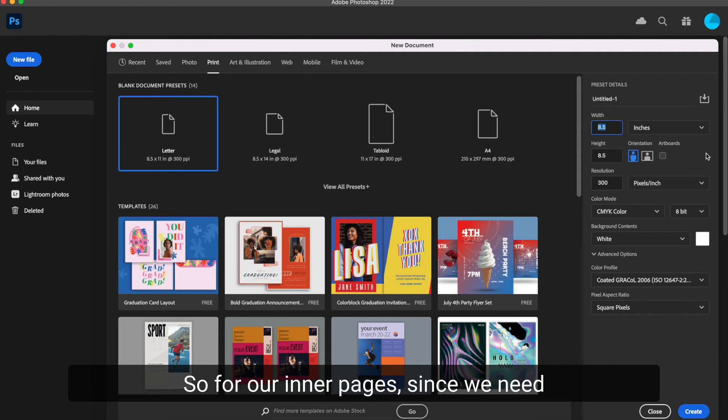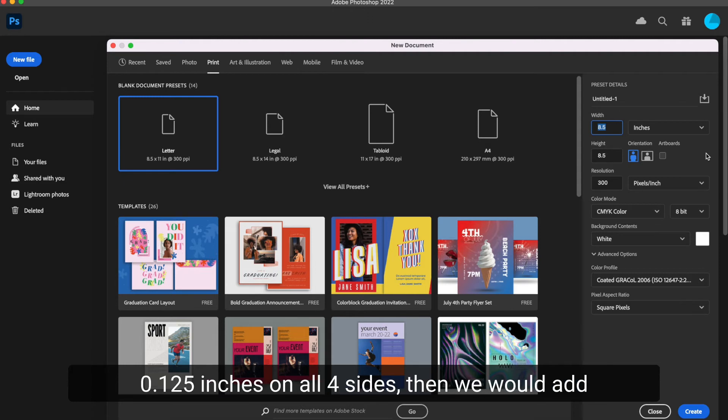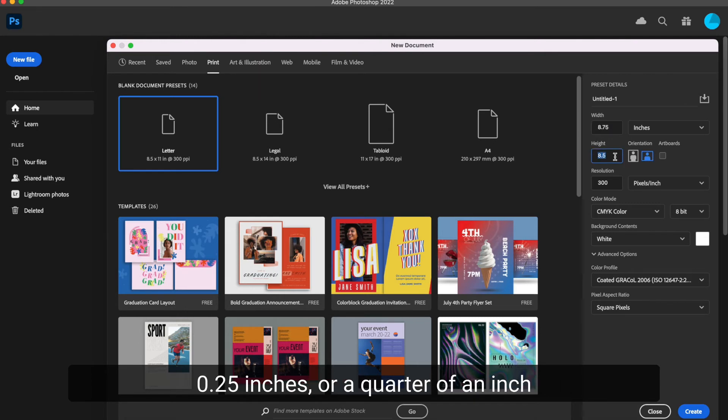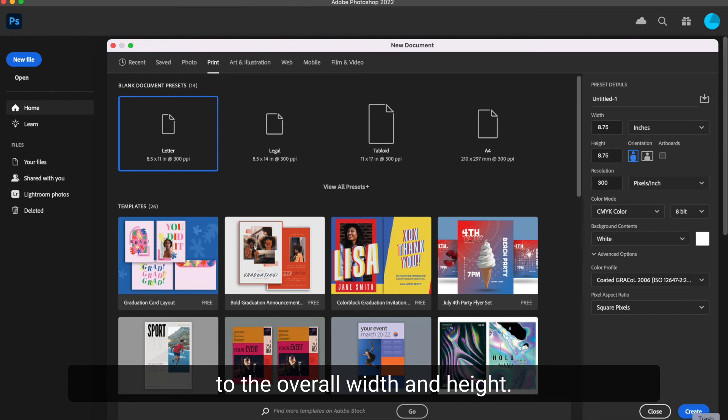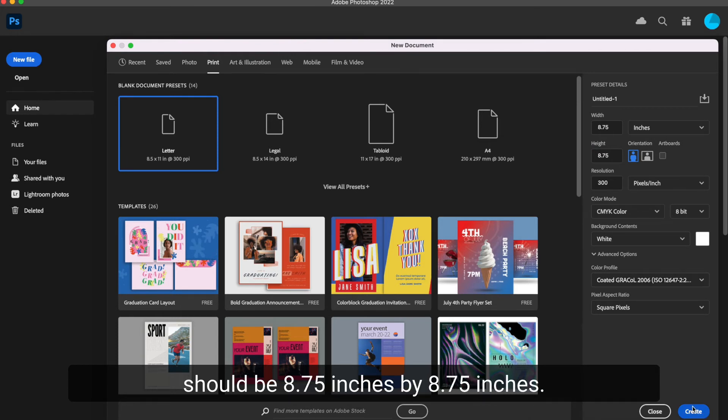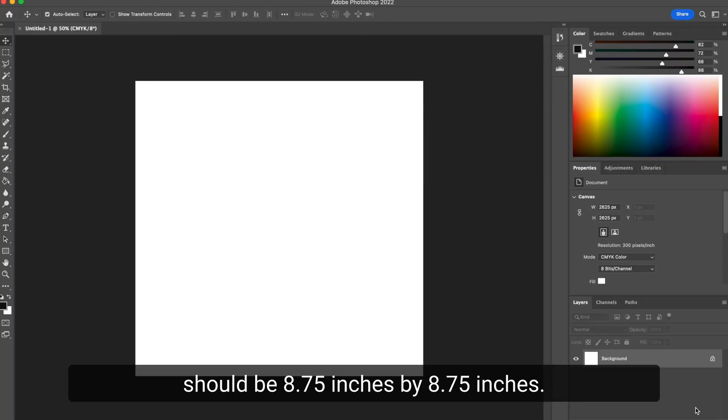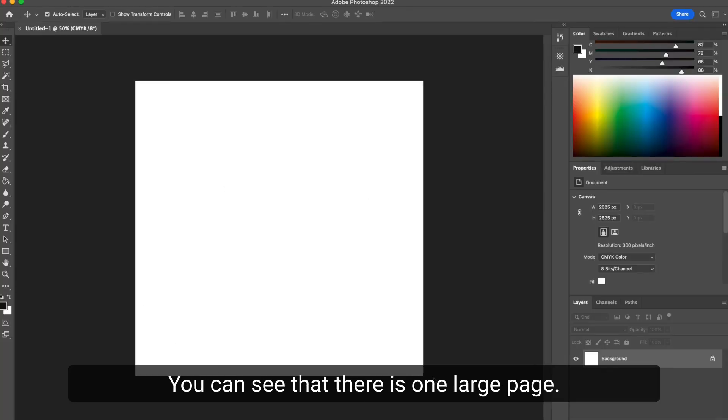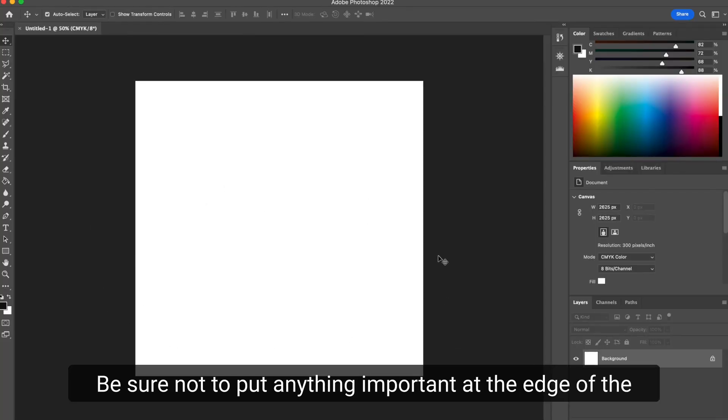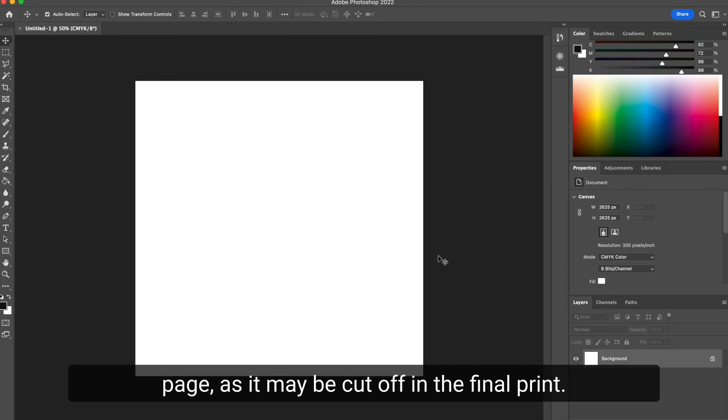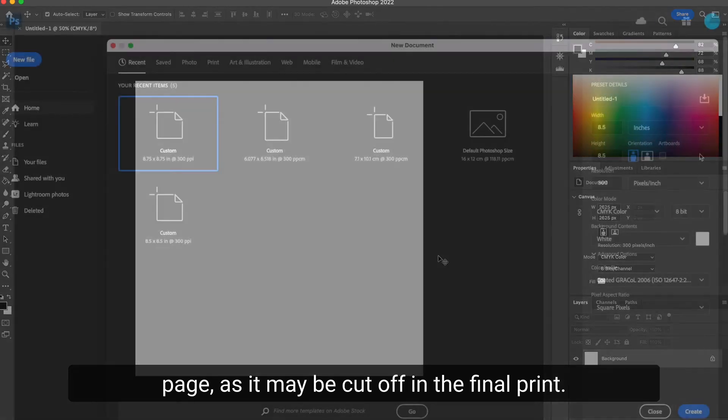So for our inner pages, since we need 0.125 inches on all four sides, then we would add 0.25 inches or a quarter of an inch to the overall width and height. File size with bleed should be 8.75 inches by 8.75 inches. You can see that there is one large page. Be sure not to put anything important at the edge of the page as it may be cut off in the final print.